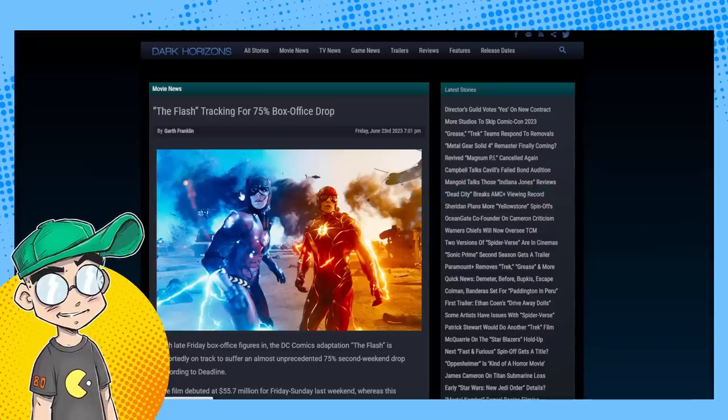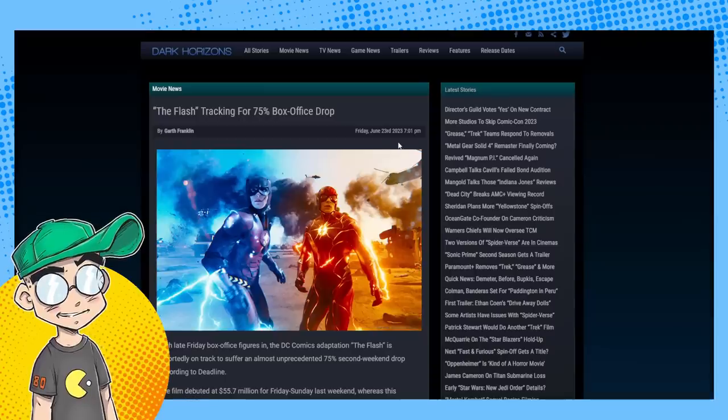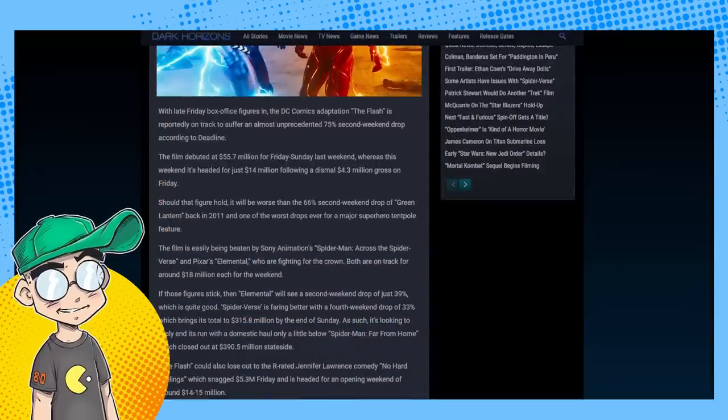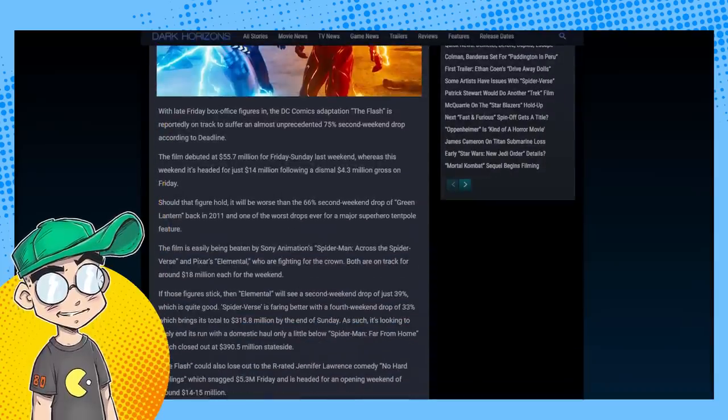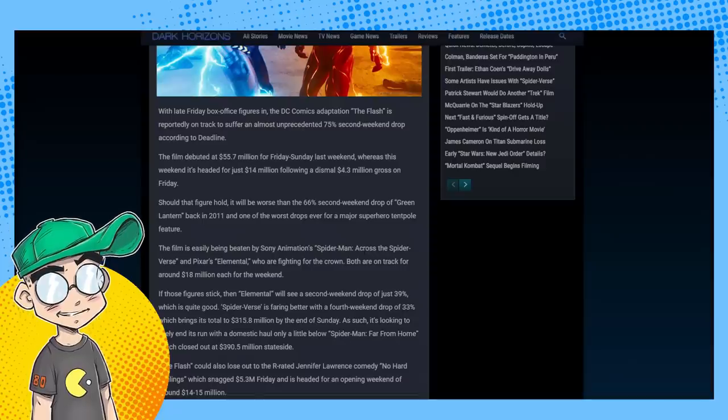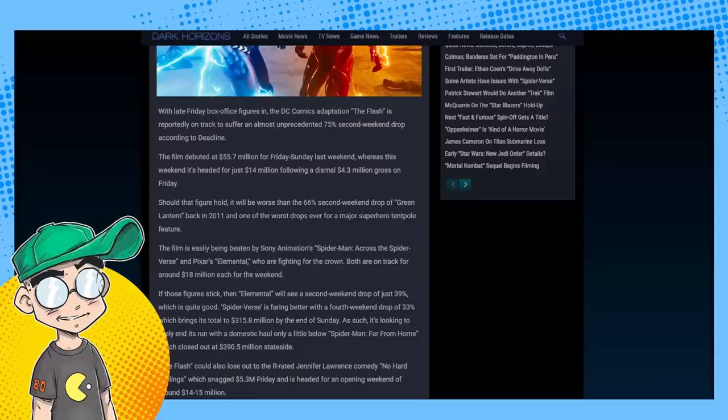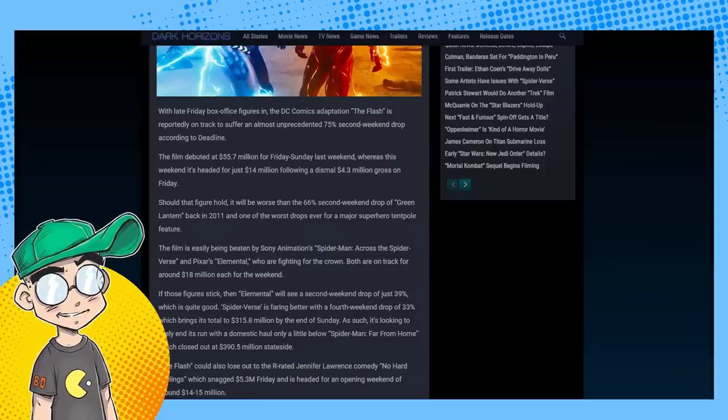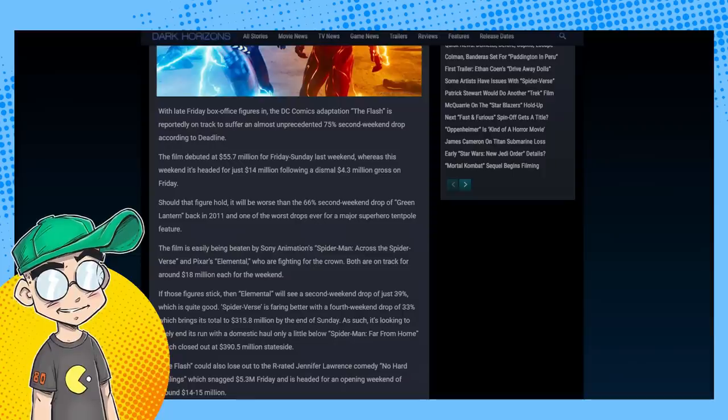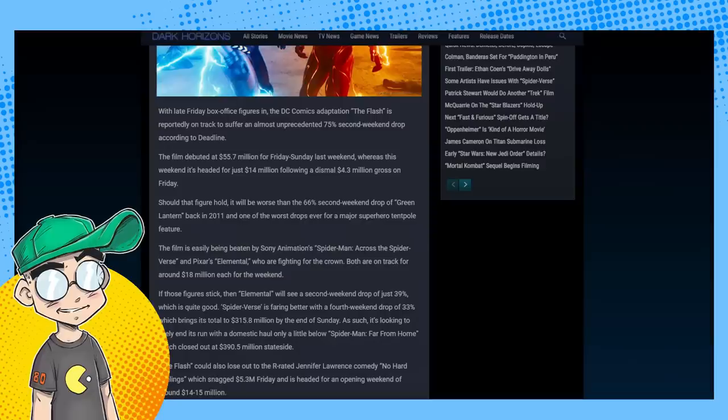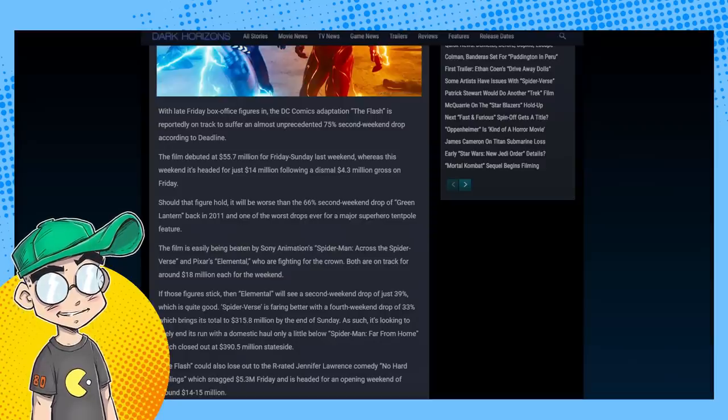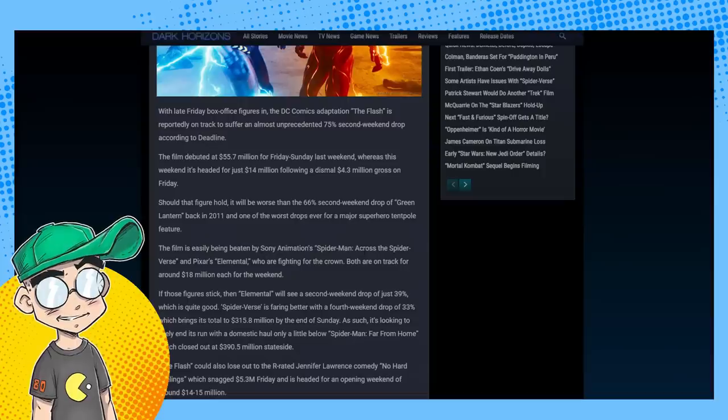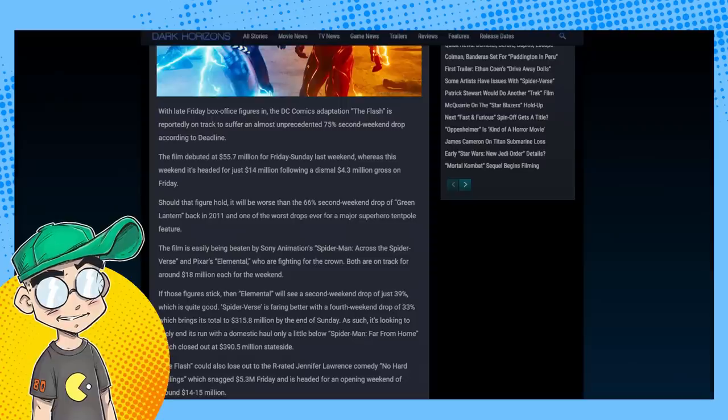This is coming from Dark Horizons: The Flash is tracking for a 75% box office drop. With late Friday box office figures in, the DC Comics adaptation of The Flash is reportedly on track to suffer an almost unprecedented 75% second weekend drop according to Deadline. The film debuted at 55 million last weekend, which was about 20 million less than they thought it was going to make.